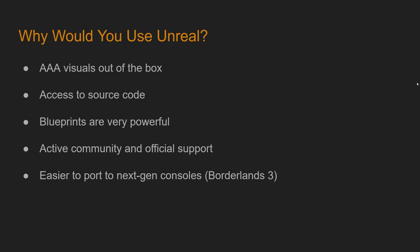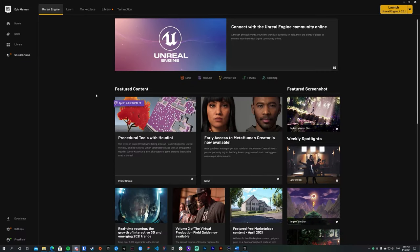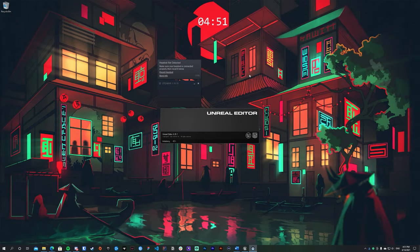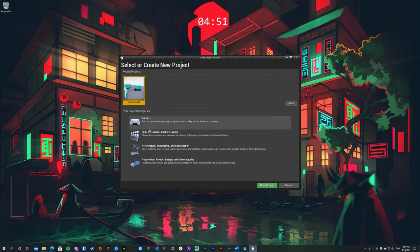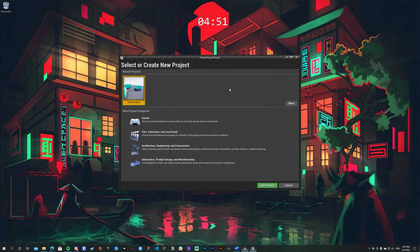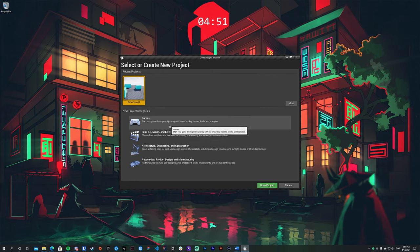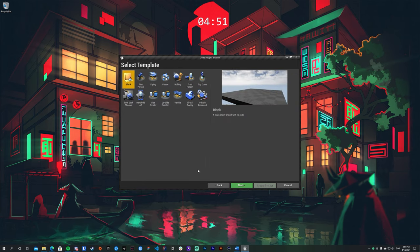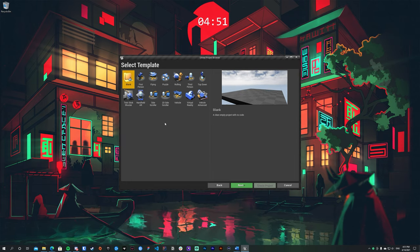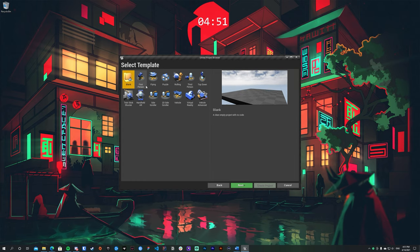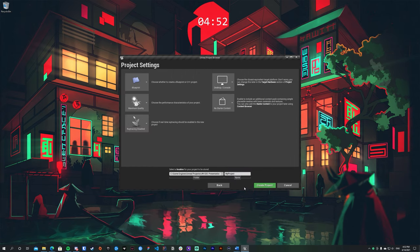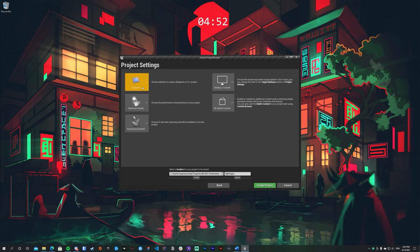Moving on to the actual Blueprints — let me stop the slides. If you've downloaded Unreal Engine and are following along, launch it using the Epic Games Launcher. It may also launch SteamVR for some reason, so just close that. It offers a few categories; for our purposes select Games and hit Next. If there are any questions or I'm going too fast, feel free to type in the no-mic channel. It offers a few templates — first person, third person, flying, etc. — but for this demo I'll select Blank.